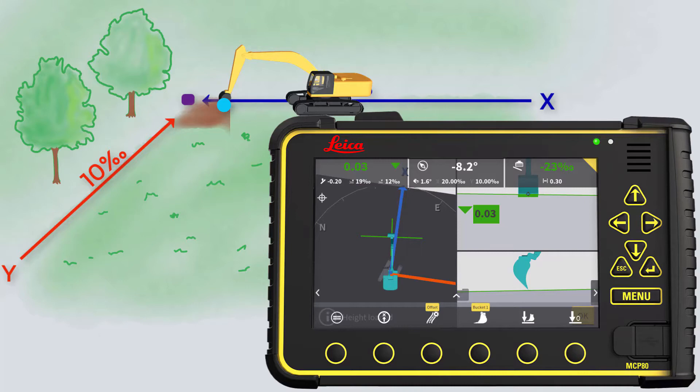That's it. You have learned how to use the 2D functionality in MC1.